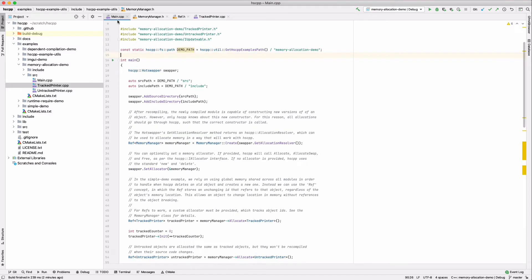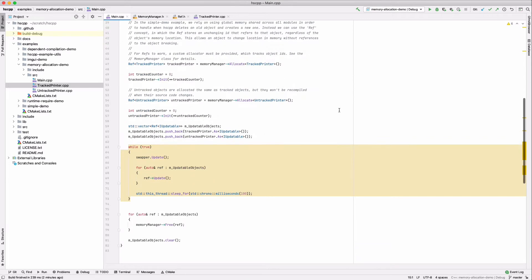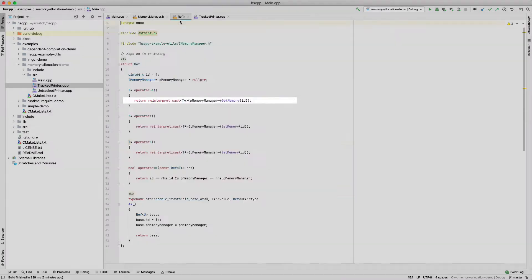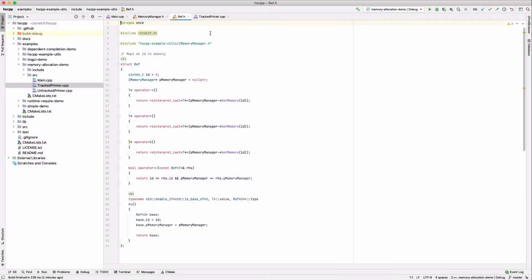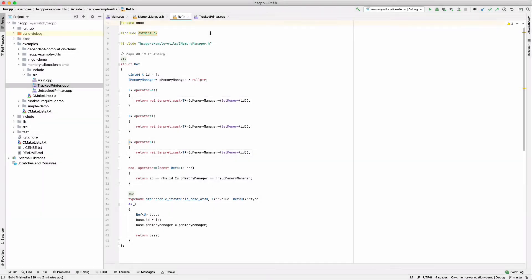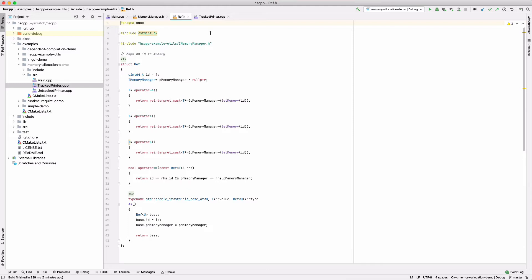Rather than return a raw pointer to the object, the sample memory manager returns a smart object I've called a ref. Looking at its implementation, we see that refs overload the dereference operator, but actually refer to memory by integral ID. Now it makes sense when we consider why it's useful to reuse the same ID when the object instance is swapped. Although underlying memory may have changed, no refs to the object will break.